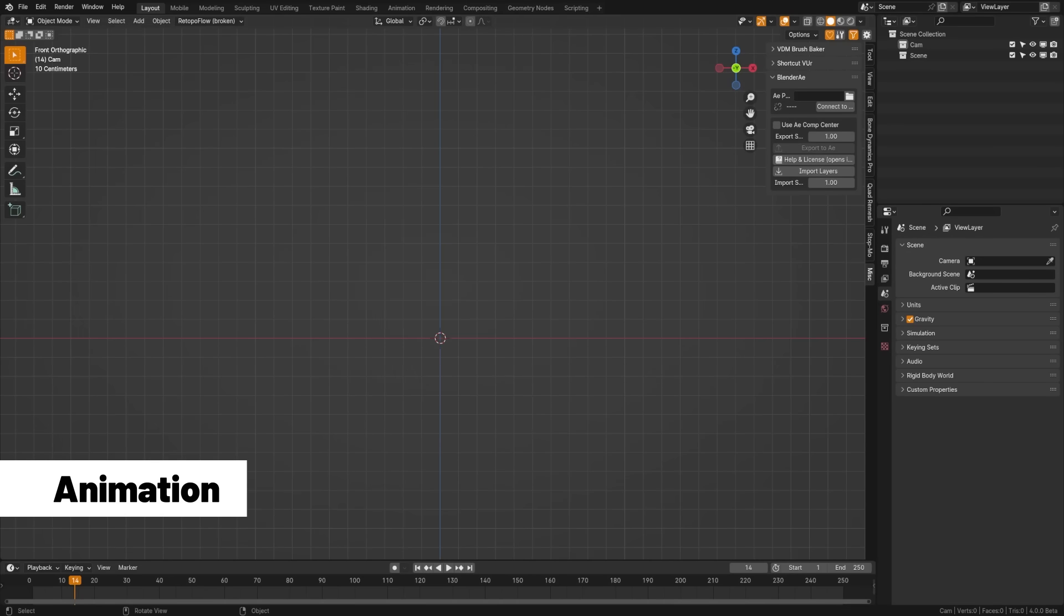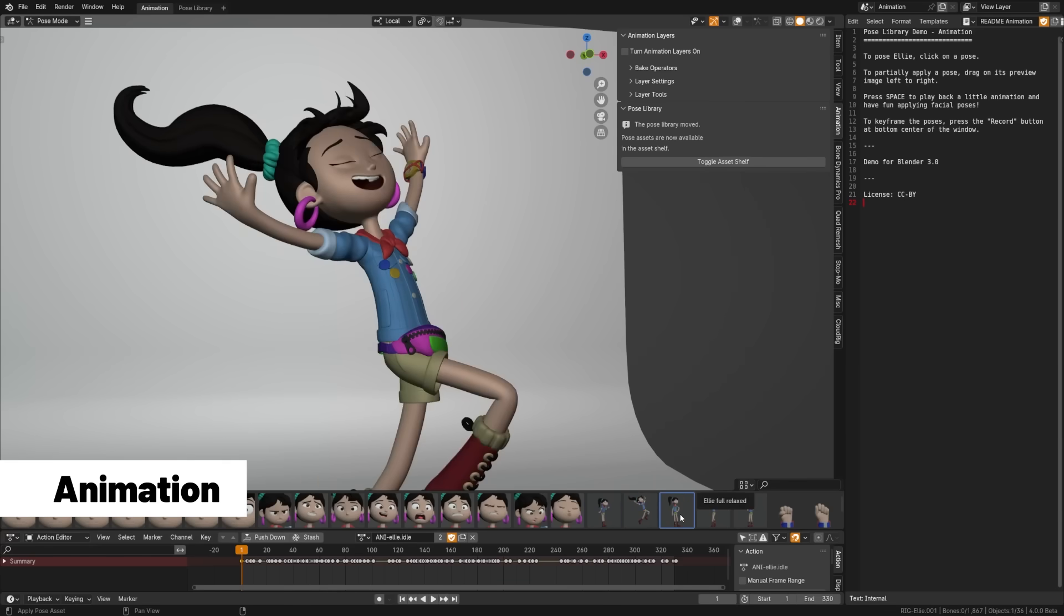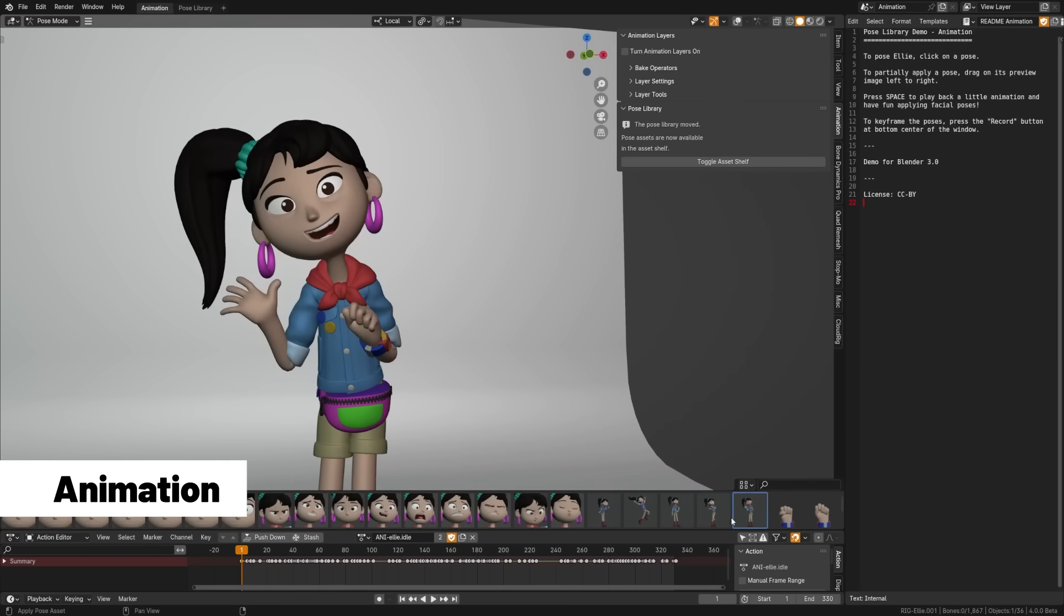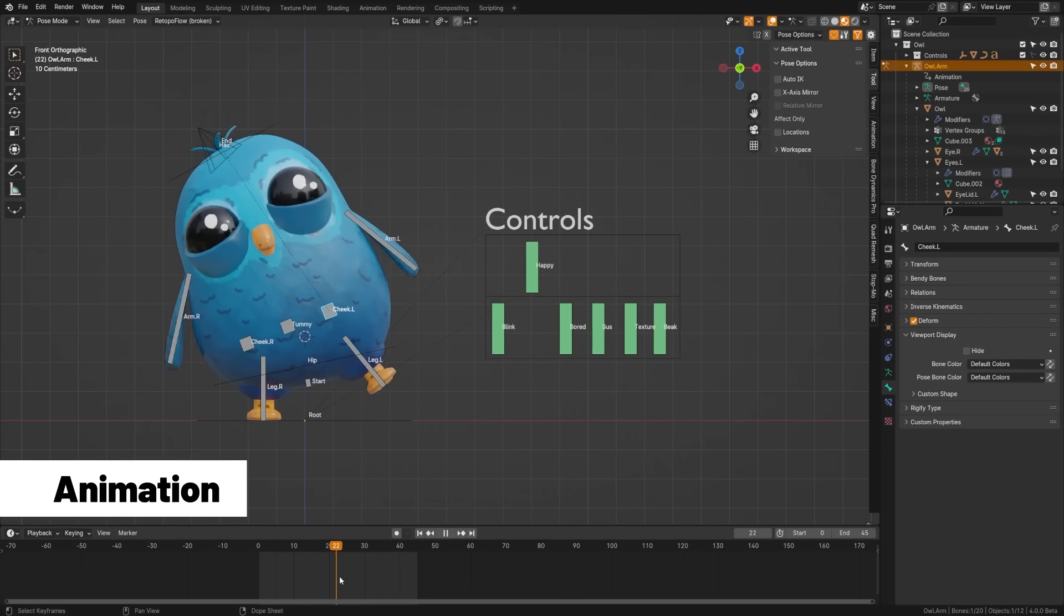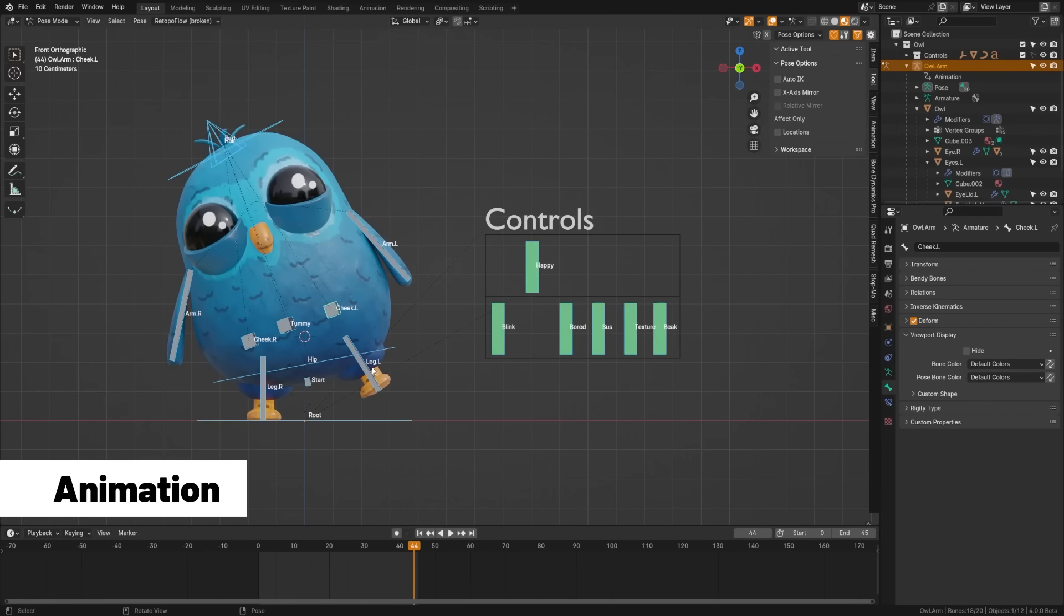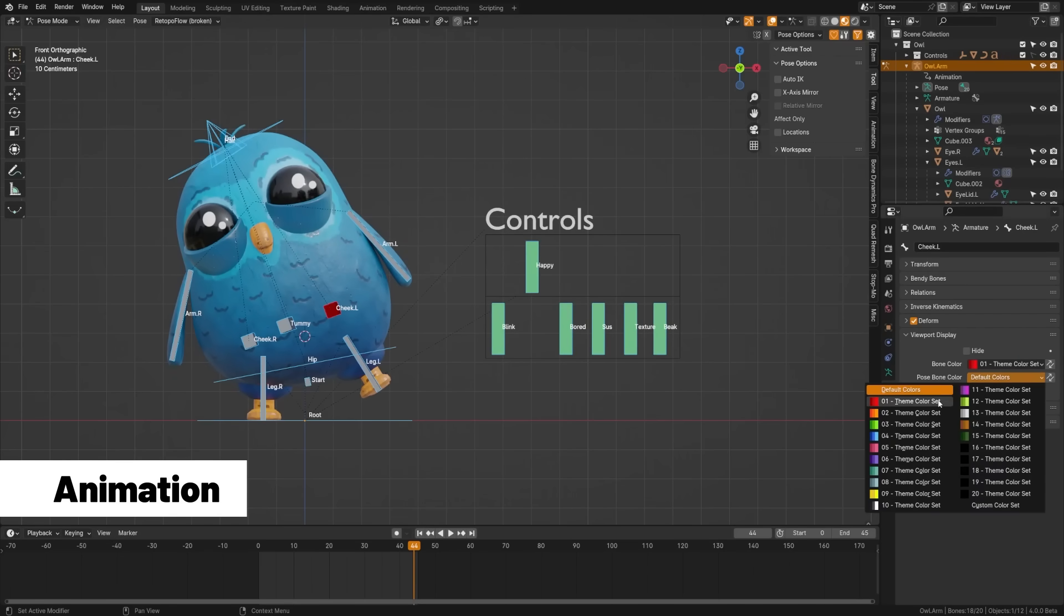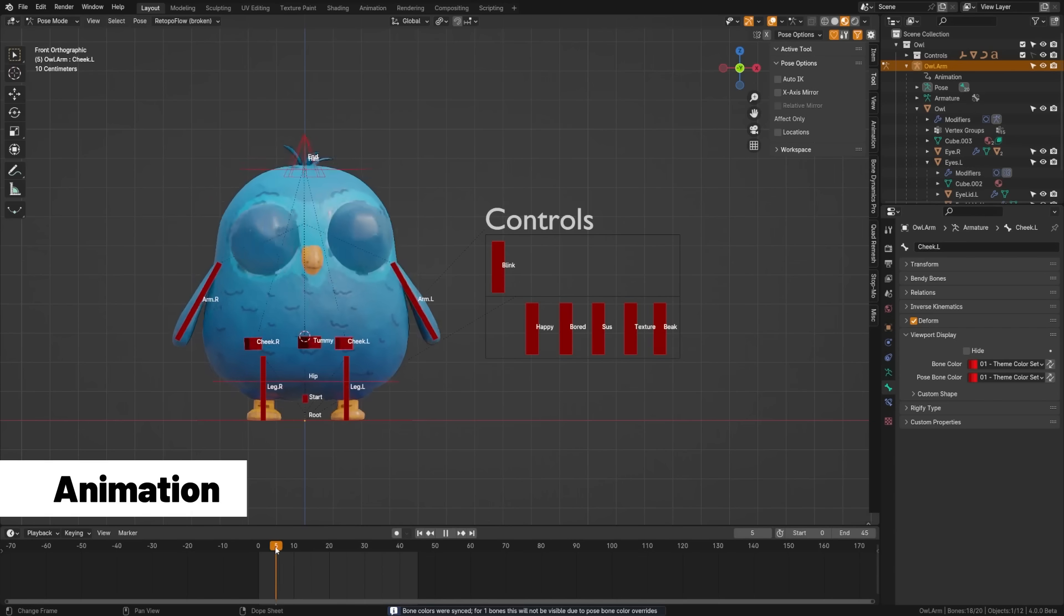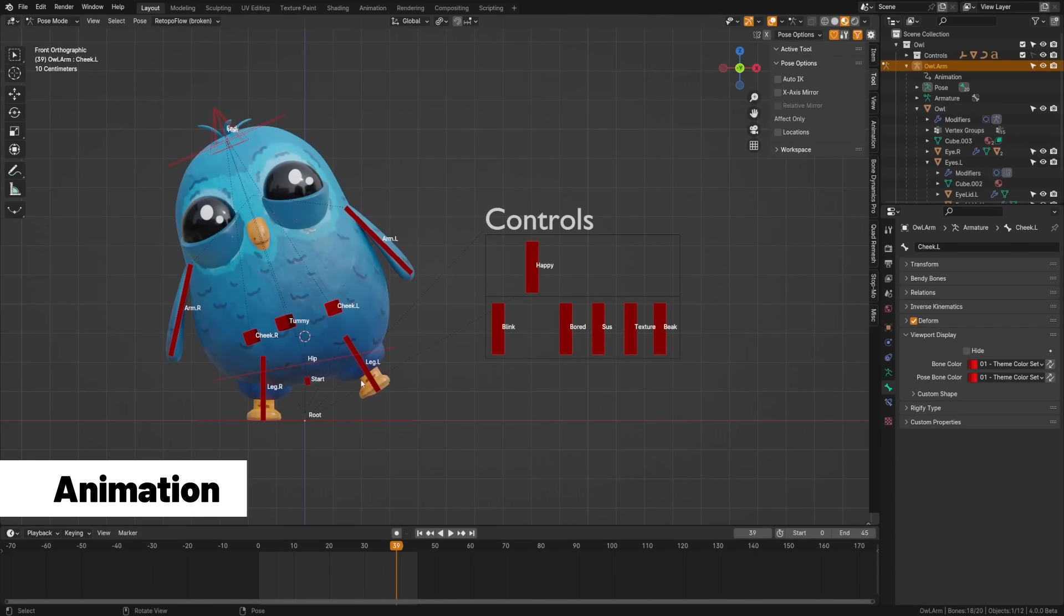Blender's been focusing a lot more on animation, and we have a new asset shelf for the pose library, making it easier than ever to use. They've replaced the legacy armature layers and bone groups with bone collections, a new system which has bone colors that can now be specified individually with both edit and pose mode variations.